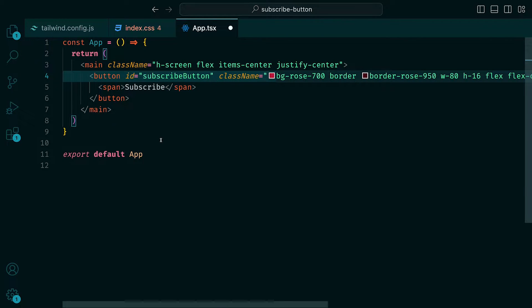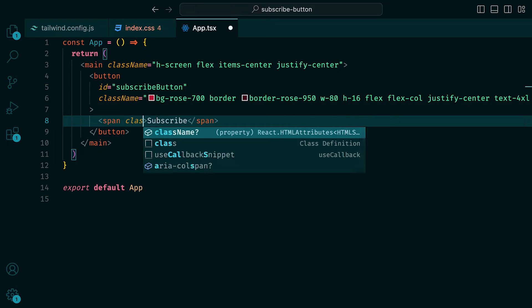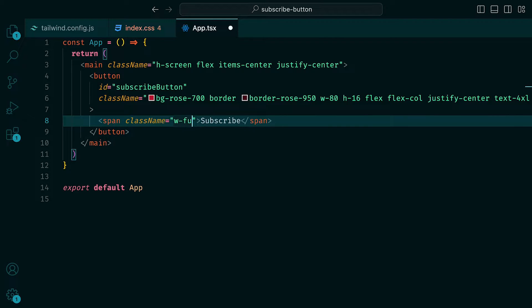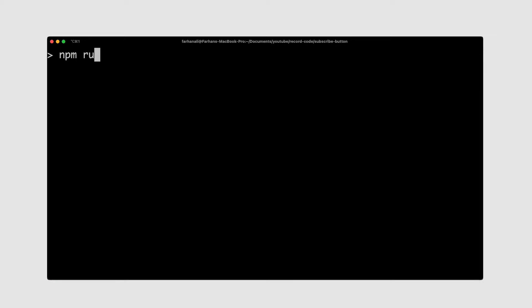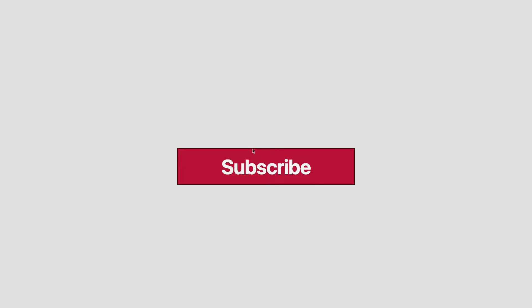As for the span tag, we can give that a class name of width full. If we head to the terminal and run this, we should see in the browser a rose red subscribe button dotted in the middle of the page.